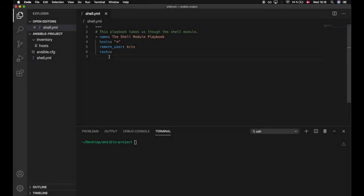There are multiple ways to execute shell commands on a target machine using Ansible, and two of those ways are by making use of either the shell module or the command module. We will now try to execute the same command using those two modules and see what happens.